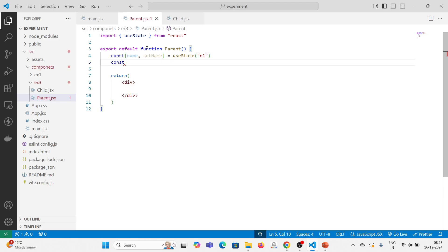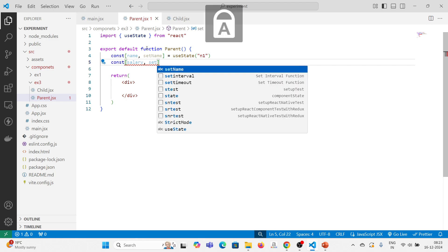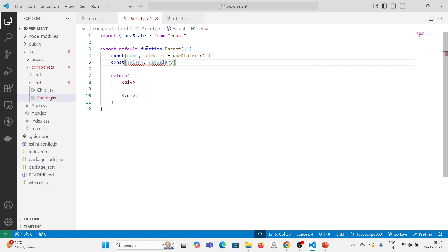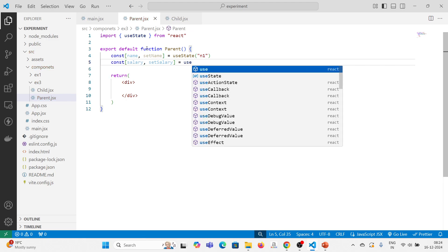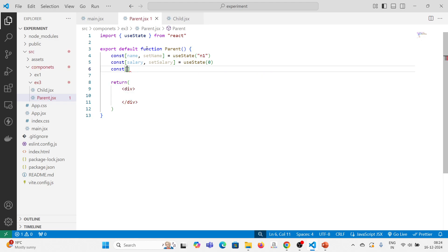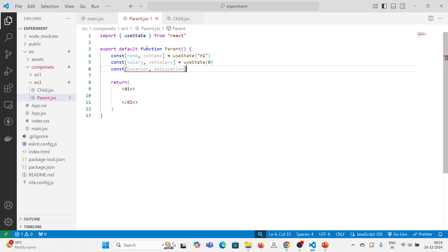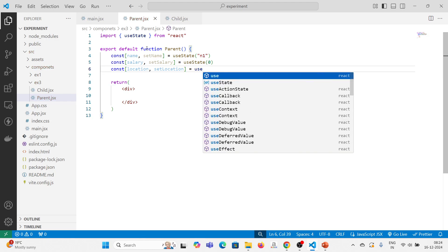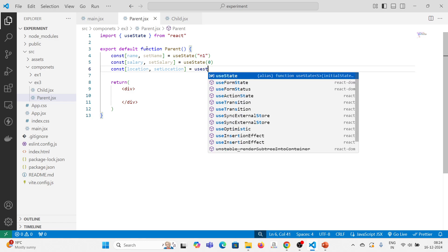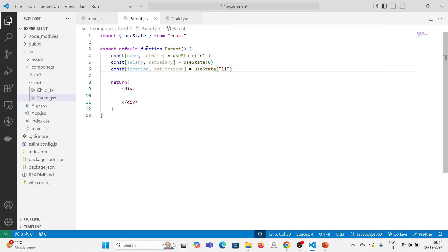The page will get re-rendered. The second one I will call salary, and use state is used to set the default state value, that is 0. The third one I will call location with a default value of l1. Whenever I keep updating these values, this page will get re-rendered. So now I am having default values n1, 0, and l1 for name, salary, and location.